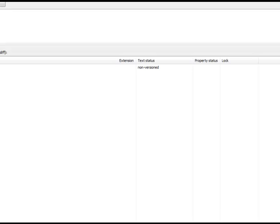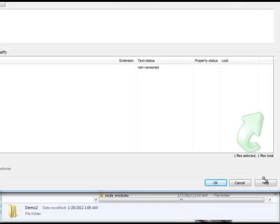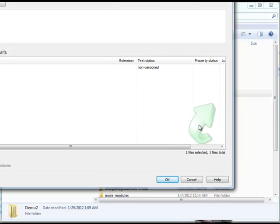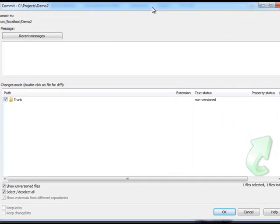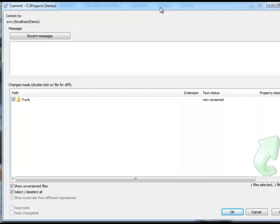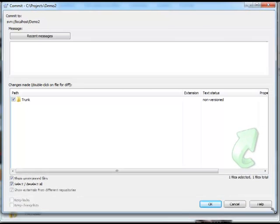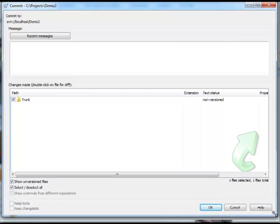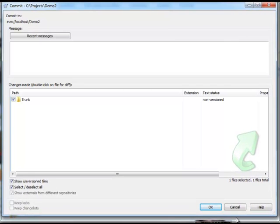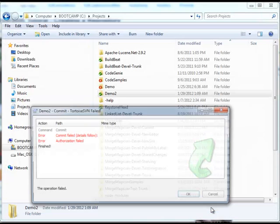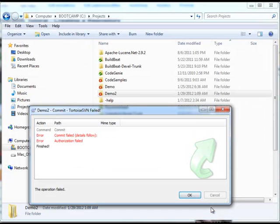I want to commit trunk, so I check it, and let's go ahead and commit that. And there we go—commit failed, authorization failed.